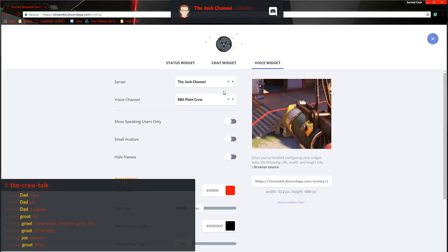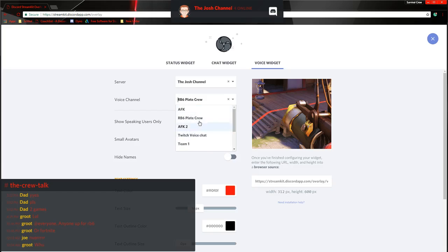Now you want to go to the voice widget. And this is where you're going to select whatever voice chat you want. It's not going to do all of them. So if you move between chats, it's obviously not going to show up. Because it's only detecting one channel at a time.